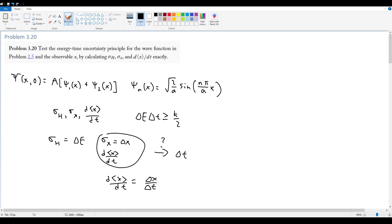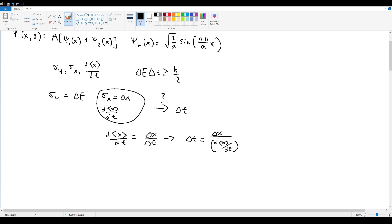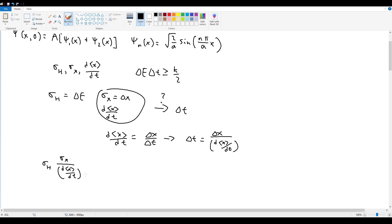We're going to force this relation and say that the time it takes for the system to change on some significant level is for ⟨x⟩ to change by the standard deviation of x. So delta_t = delta_x / (d⟨x⟩/dt). Substituting all of these in, the energy-time uncertainty principle becomes sigma_H * sigma_x / (d⟨x⟩/dt) >= ℏ/2, in agreement with our minimum uncertainty level.